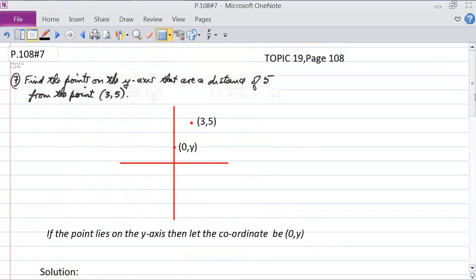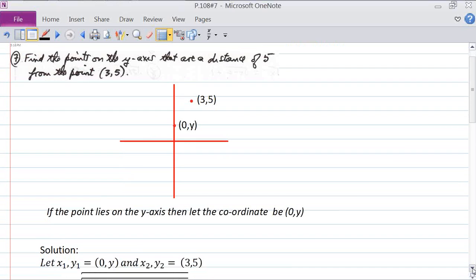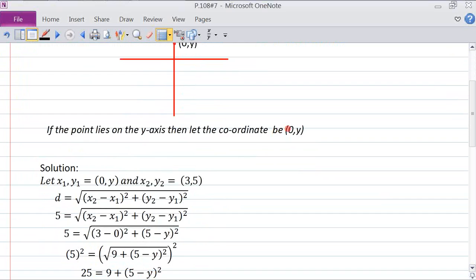The next problem is number 7: find the points on the y-axis that are a distance of 5 from the point (3, 5). To visualize, along the y-axis x is 0, so we identify any such point as (0, y). Here's the distance formula with x1, y1. We substitute (0, y) for the first point.